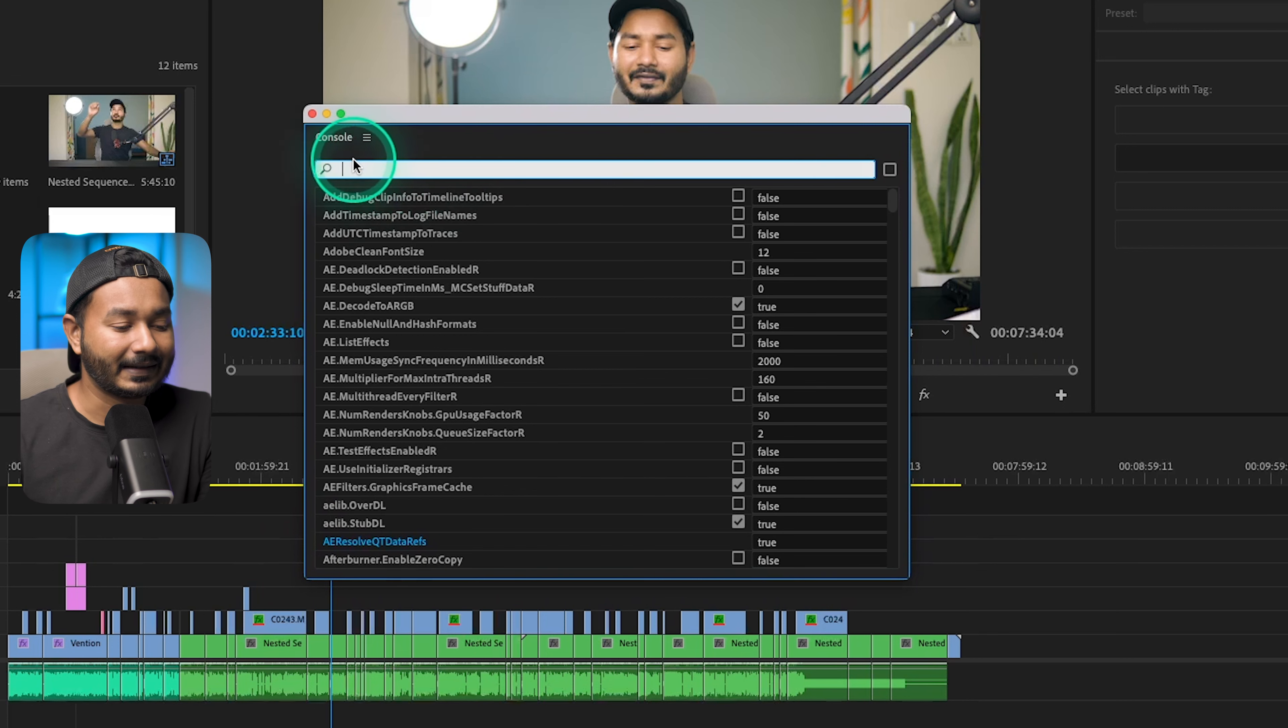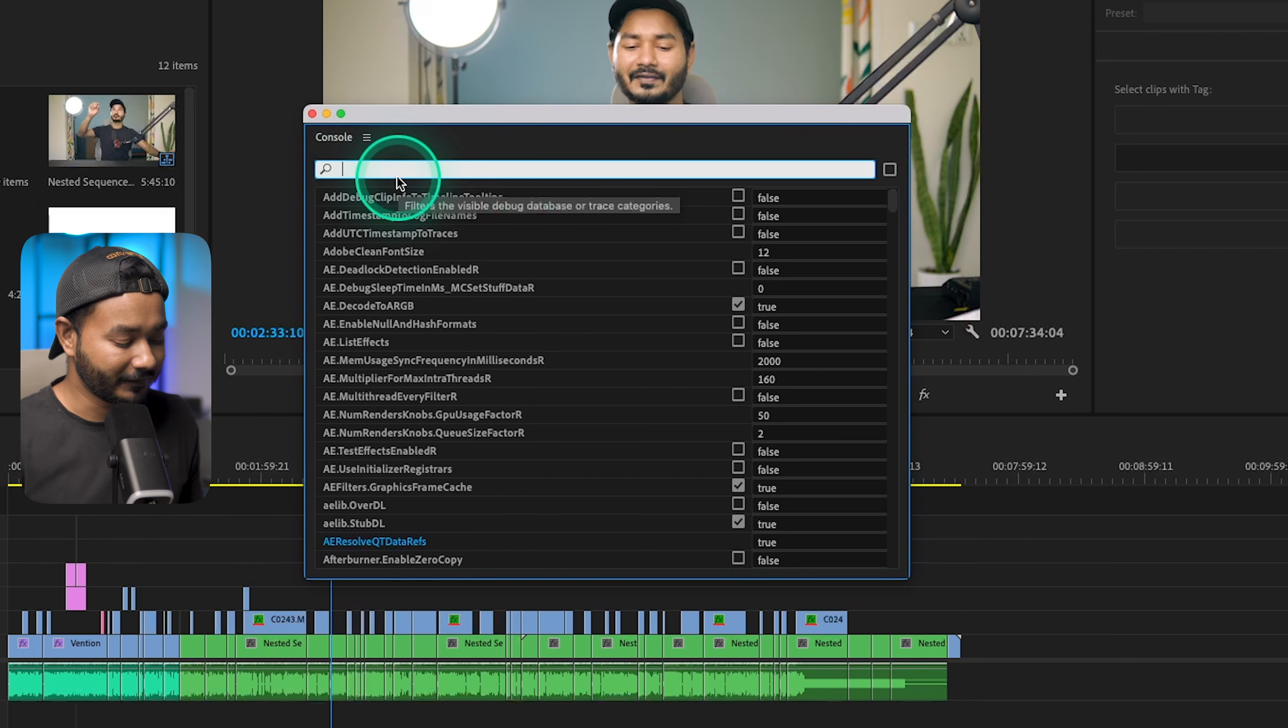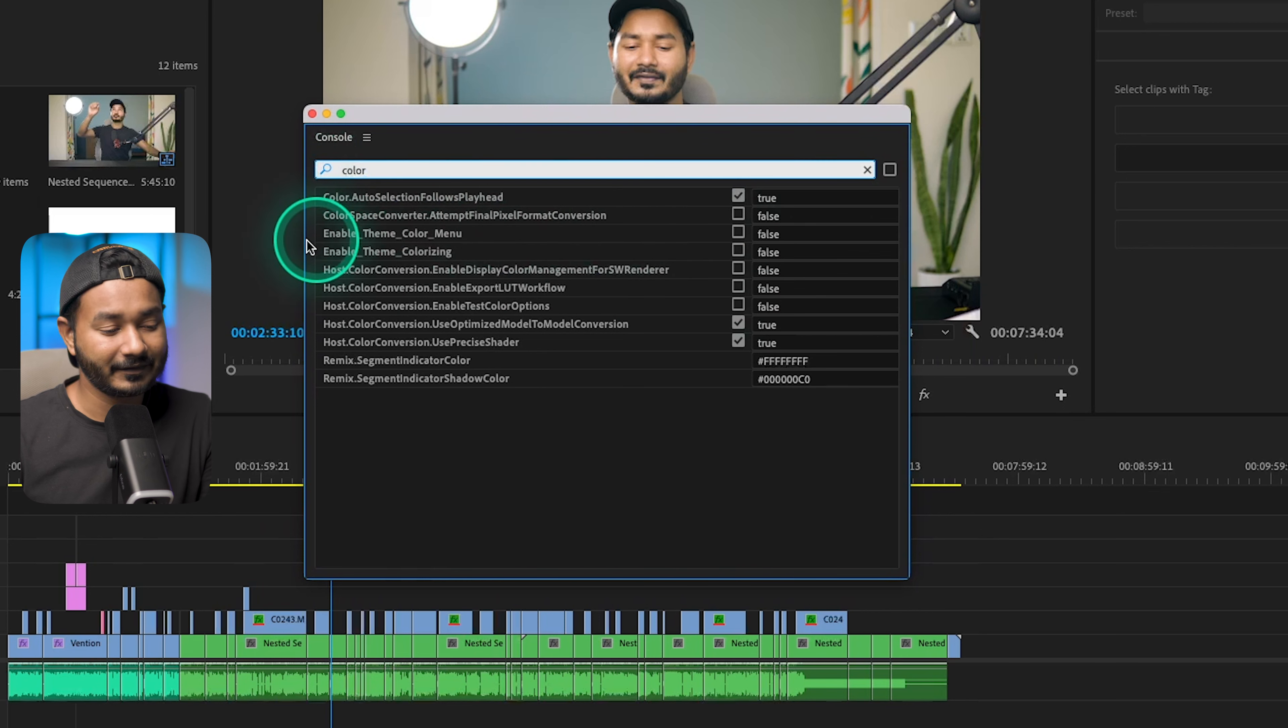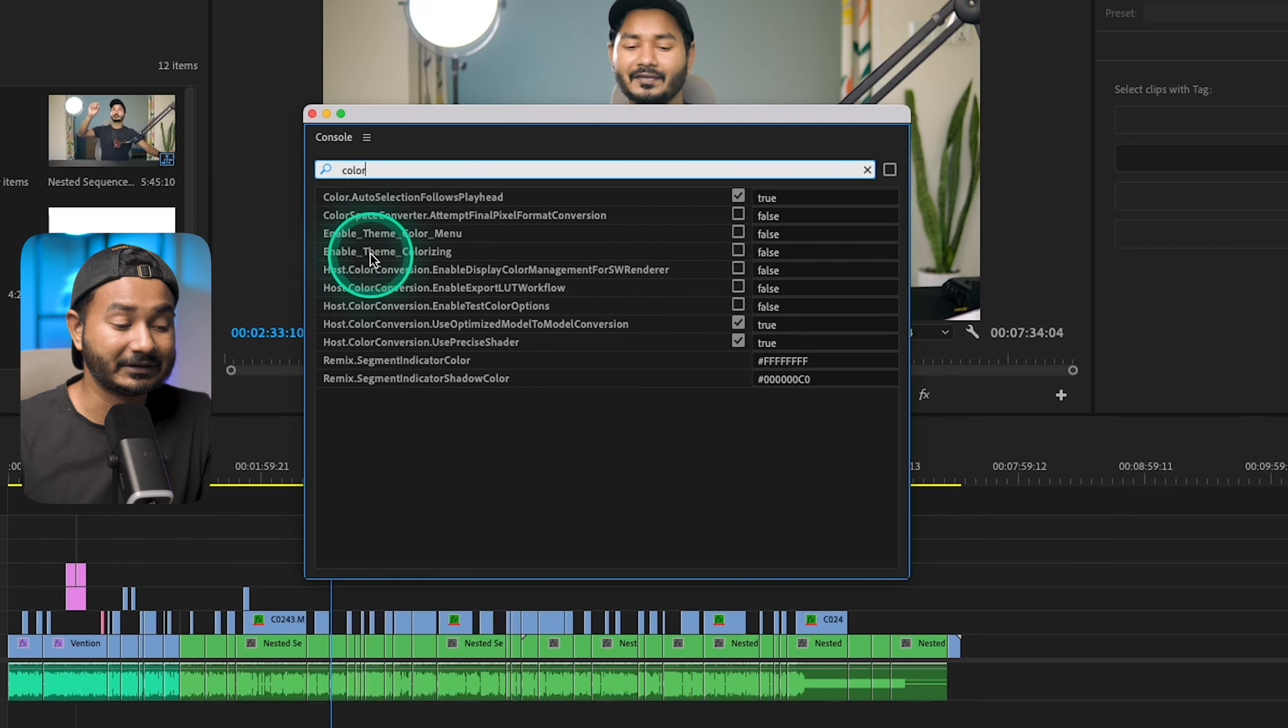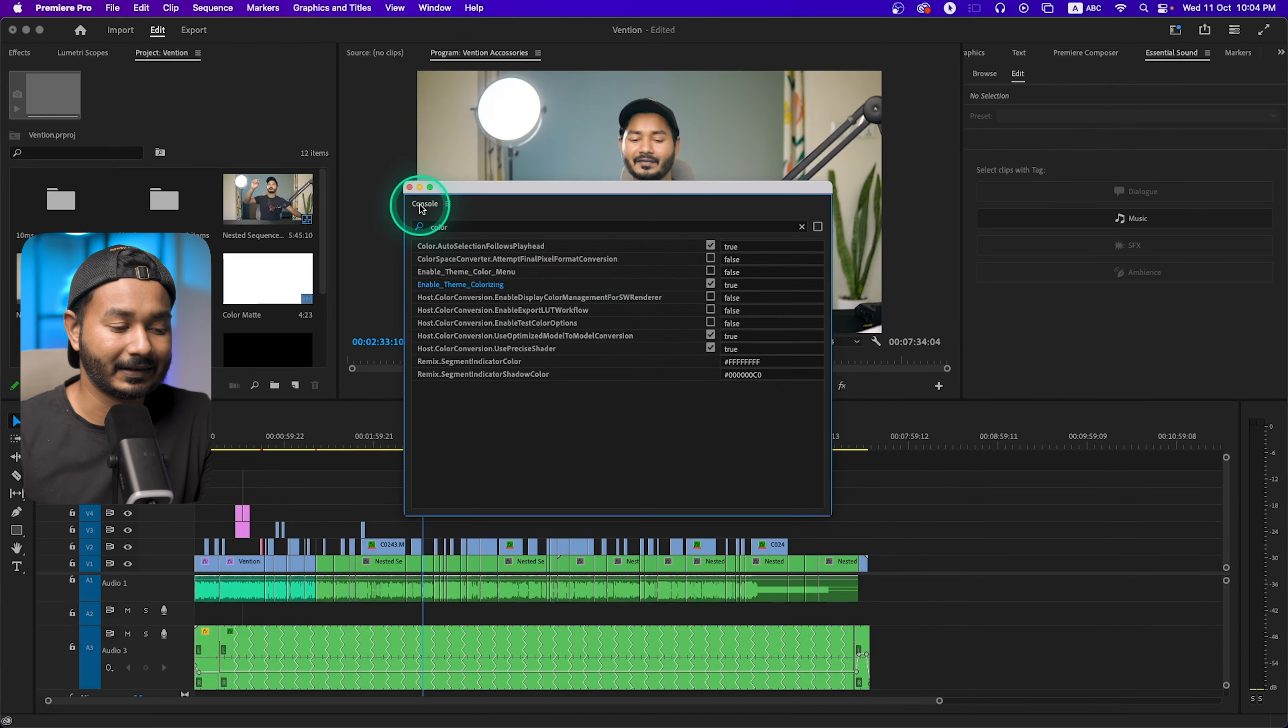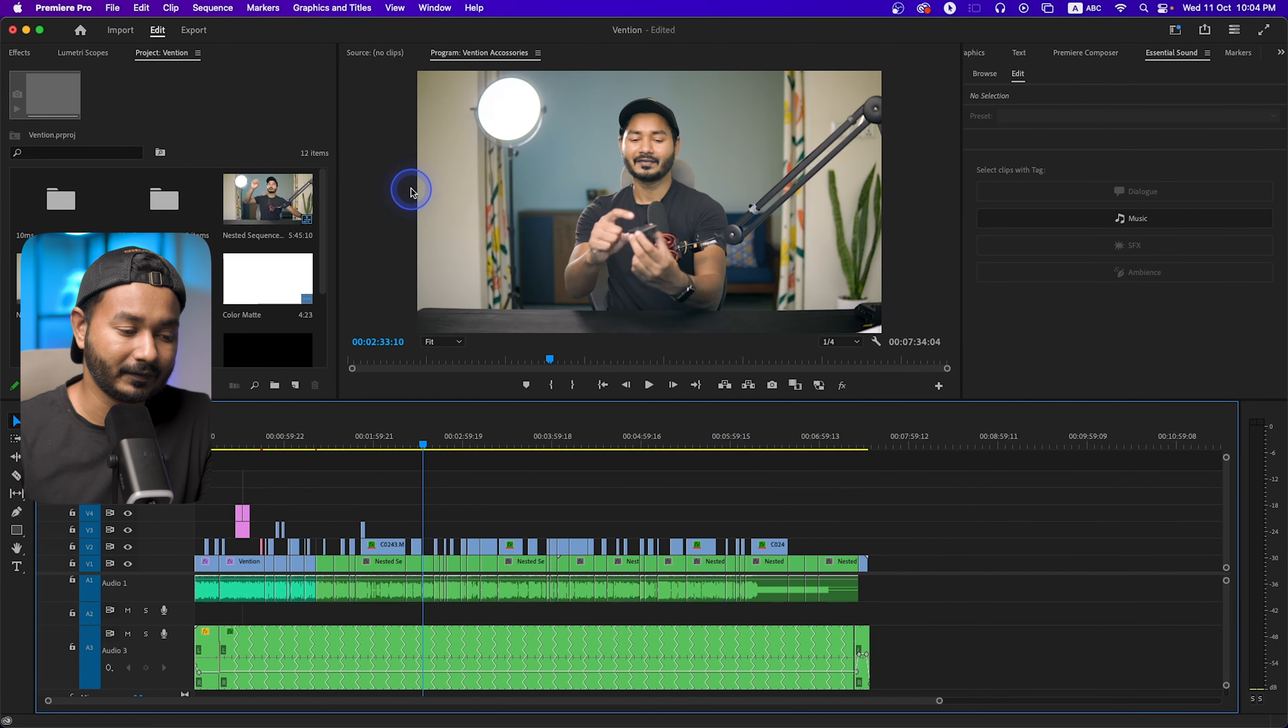And then you have to search for color. If you search for color, you'll see several options and you have to enable this one which is 'enable theme colorizing'. Enable this one and then if you close console panel...